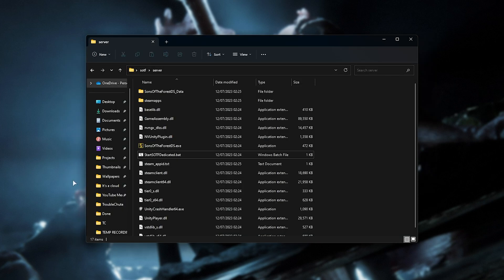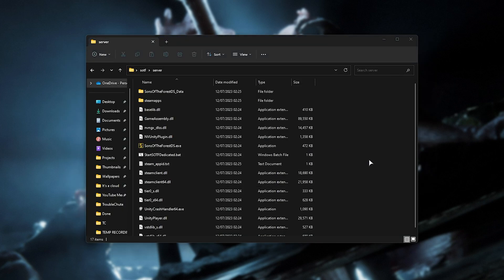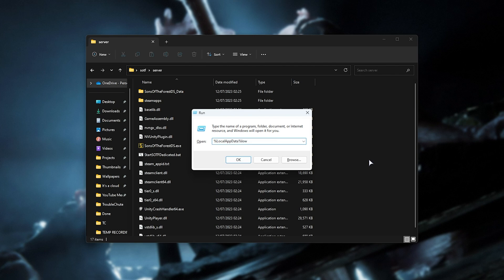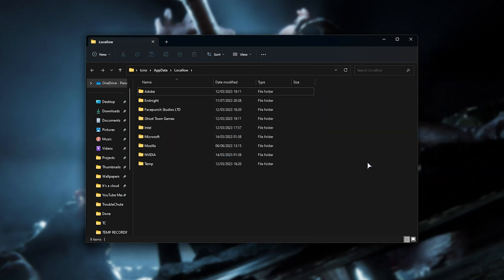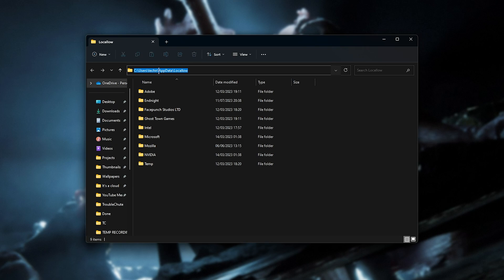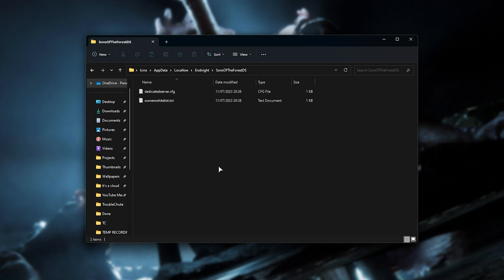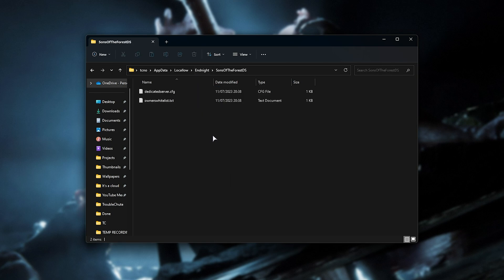Then hold start and press R on your keyboard to bring up this run dialog here. And inside of it, we'll type in percentage, local, app data, percentage, low, and hit enter. Now we'll be inside of C, users, your username, app data, local, low. Then we'll head into End Night, followed by Sons of the Forest DS. And inside of here, we'll have our options for our dedicated server.